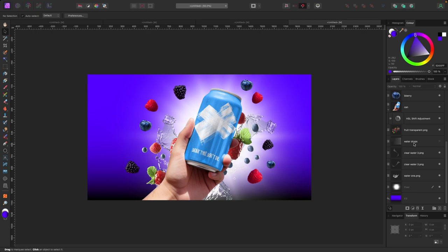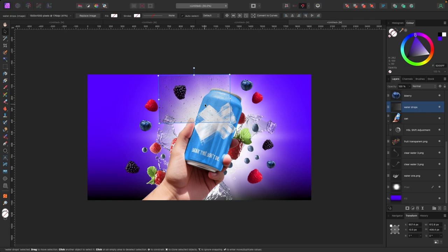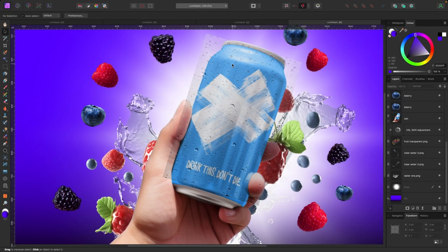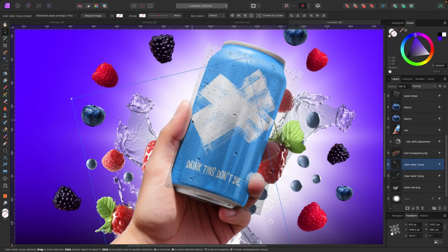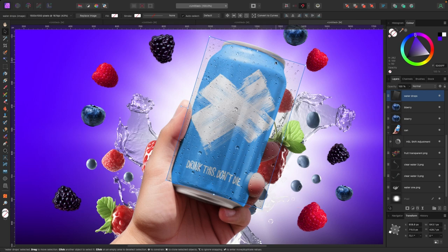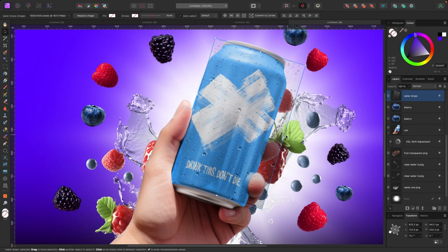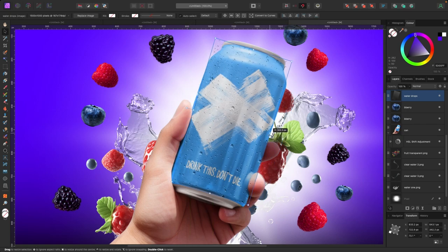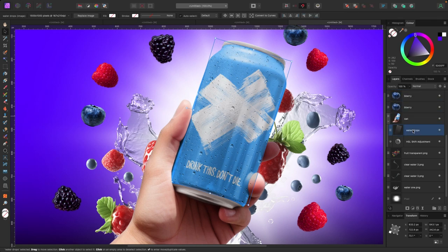Now I'm going to add some water condensation to the can so it looks cold. I'll grab the water drops and drag them above the can. You can see if I zoom in there's a line and it shows on the hand, which I don't really want. I could change blend modes to improve that, but I'll also clip it inside the can so it looks better. With my water drop selected, I'll click and drag to drop it on top of the can layer so it's embedded inside.